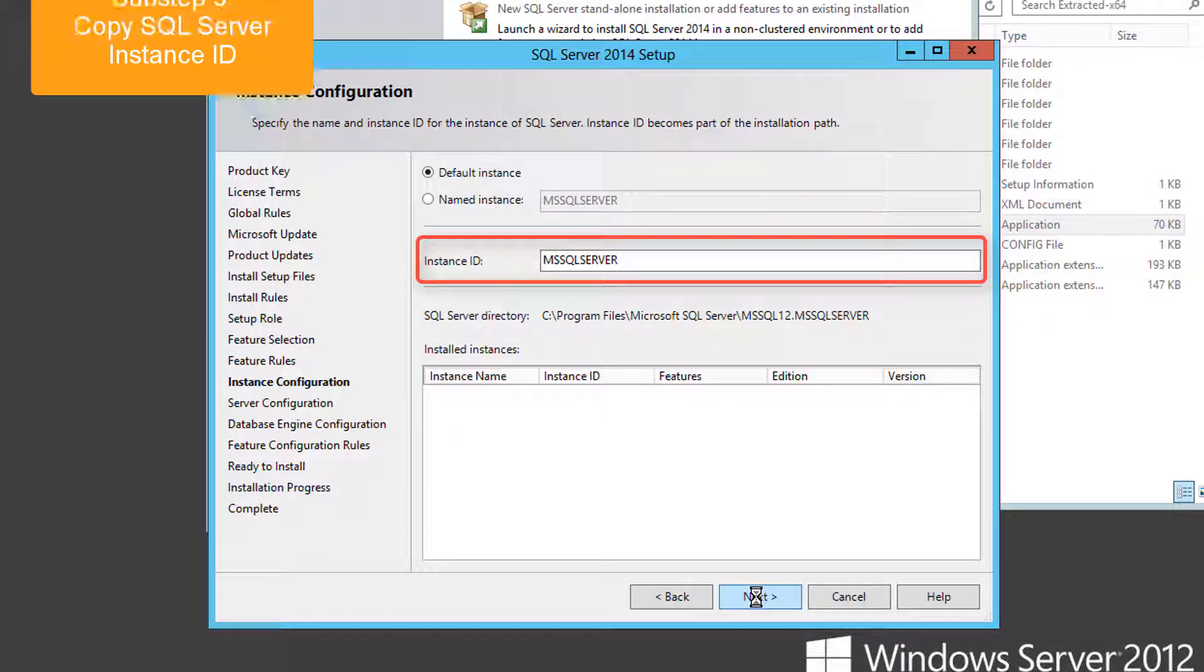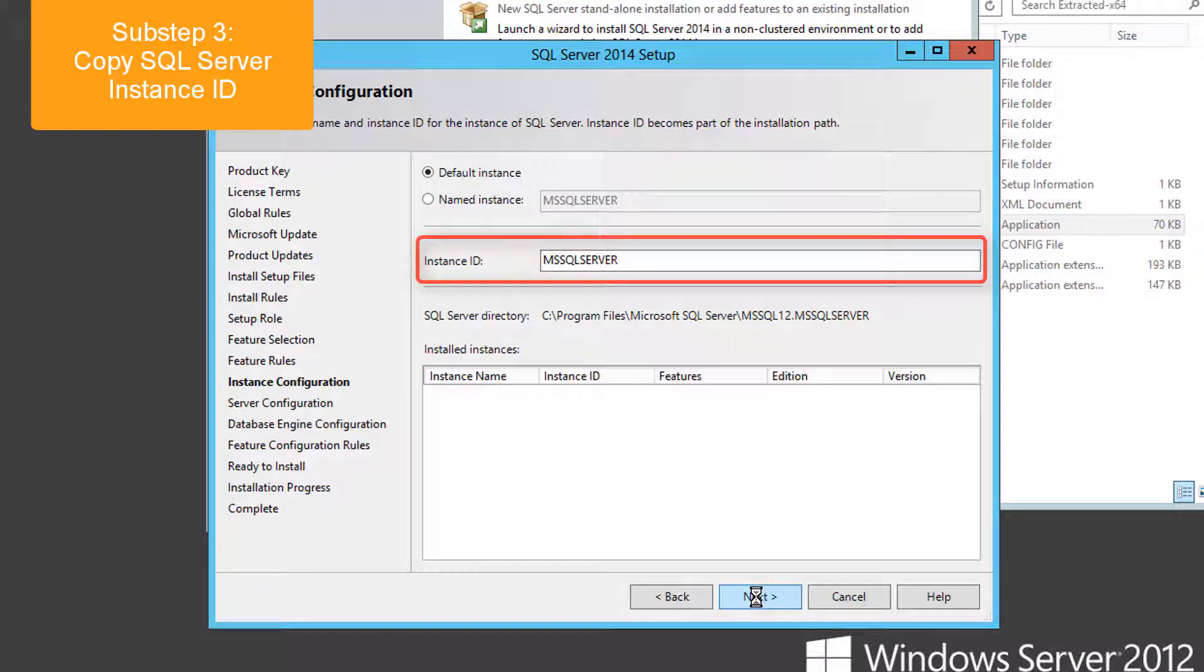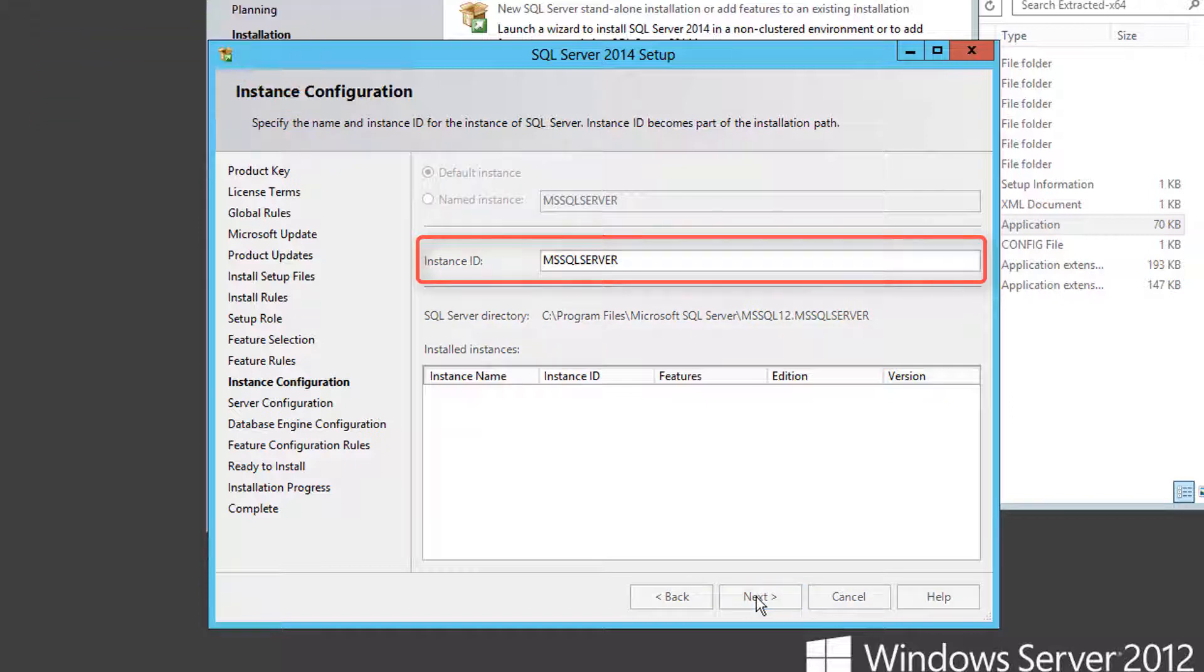Write down the name of your SQL Server instance name. You'll need this later during endpoint security installation.